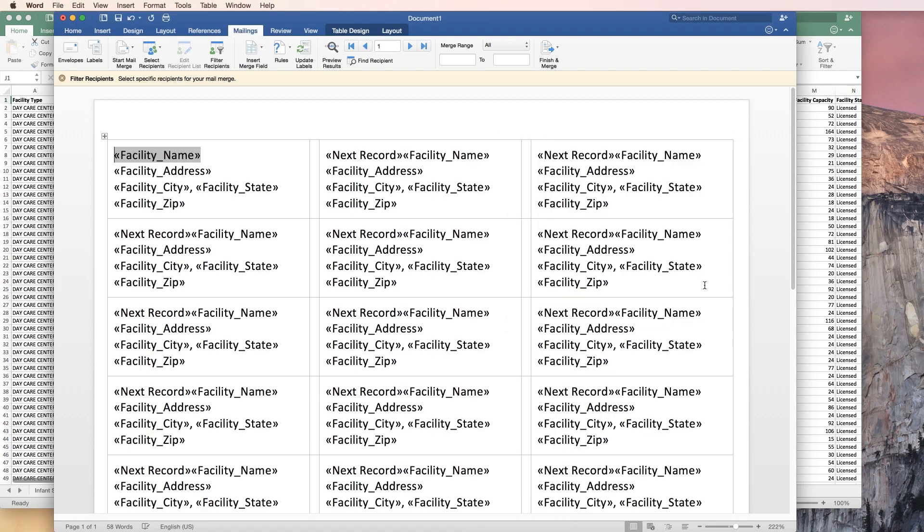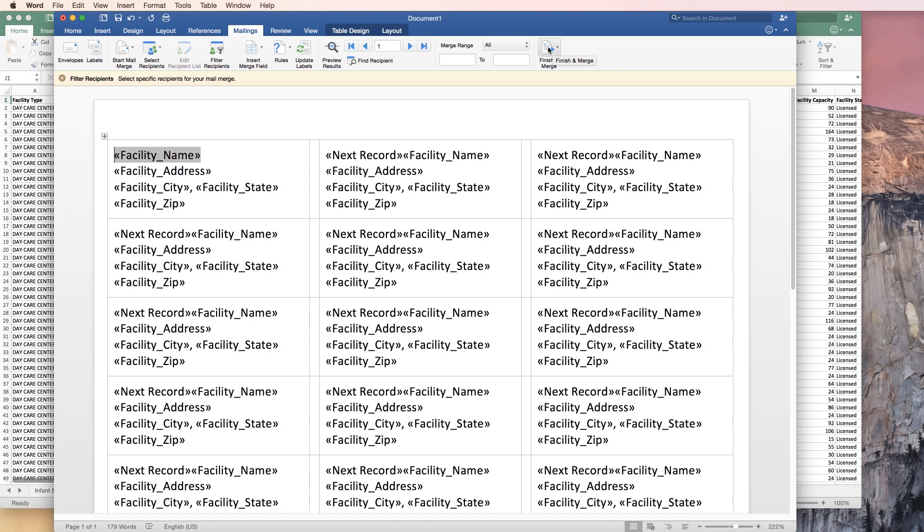And you should see everything populate with what should be the information. Now the information isn't going to automatically come over from the Excel spreadsheet. We have to click on the finish and merge button in order for Word to go find the information. Once you do that, you'll see that the information will populate into the Word document automatically.